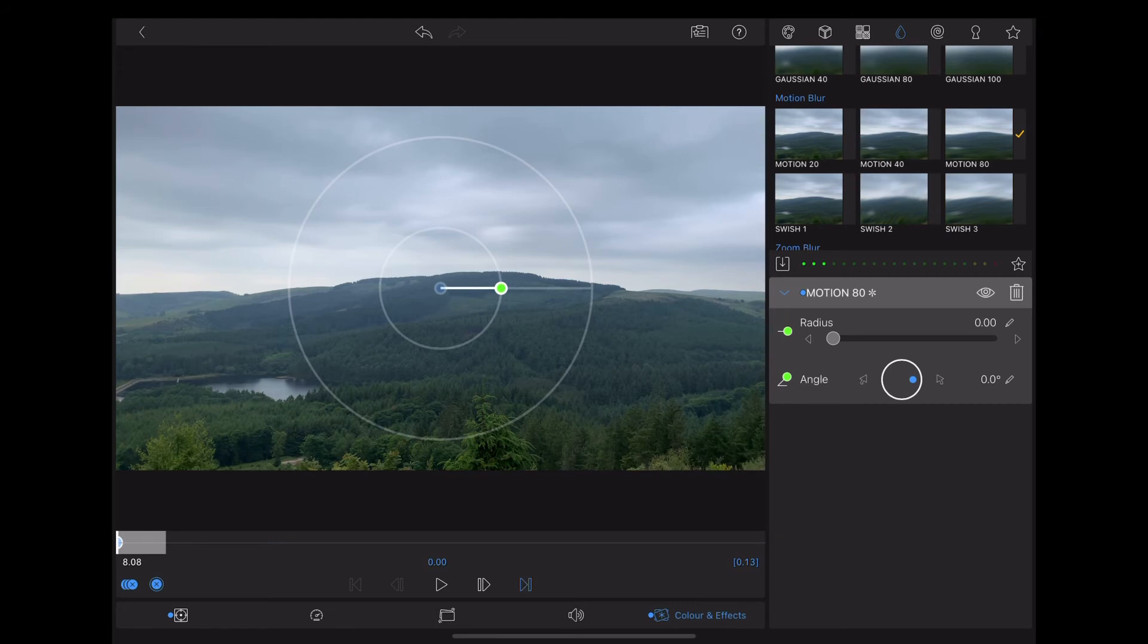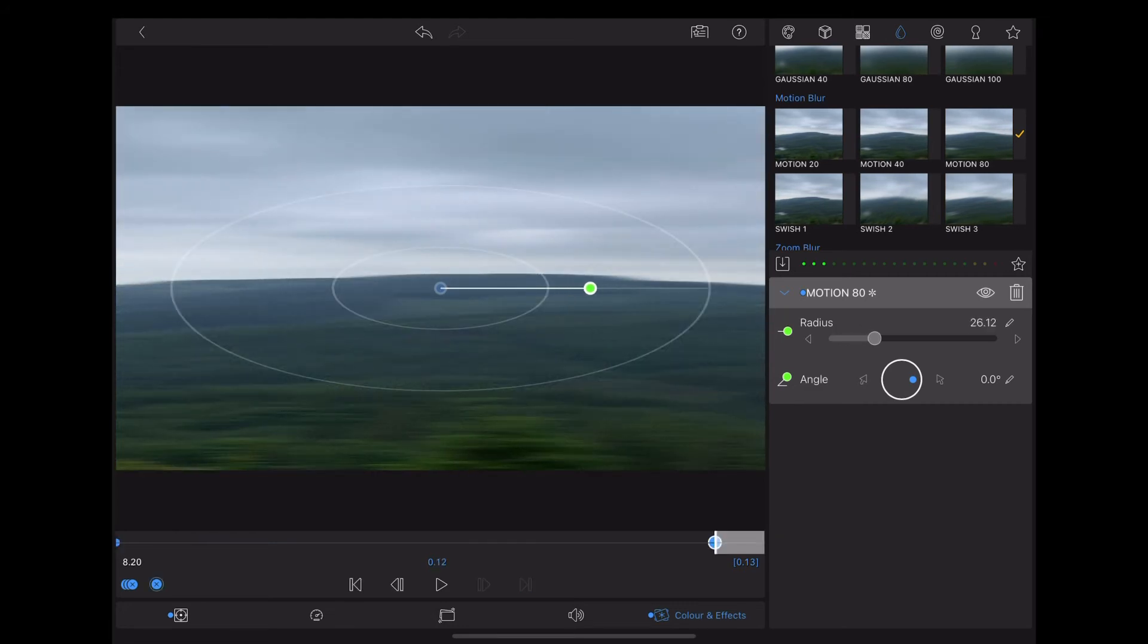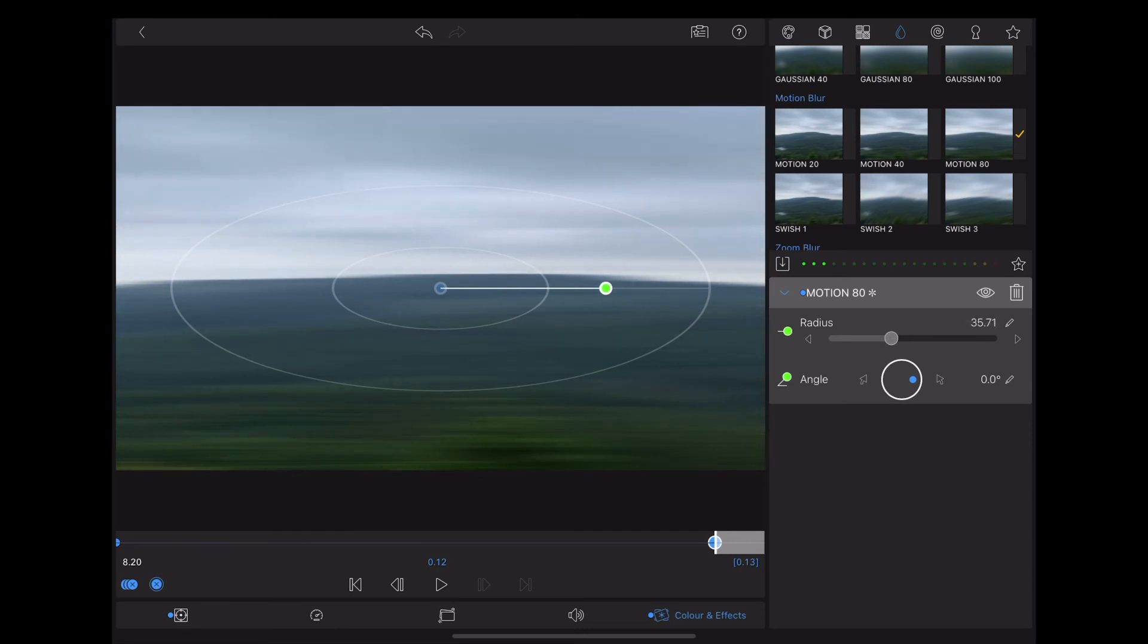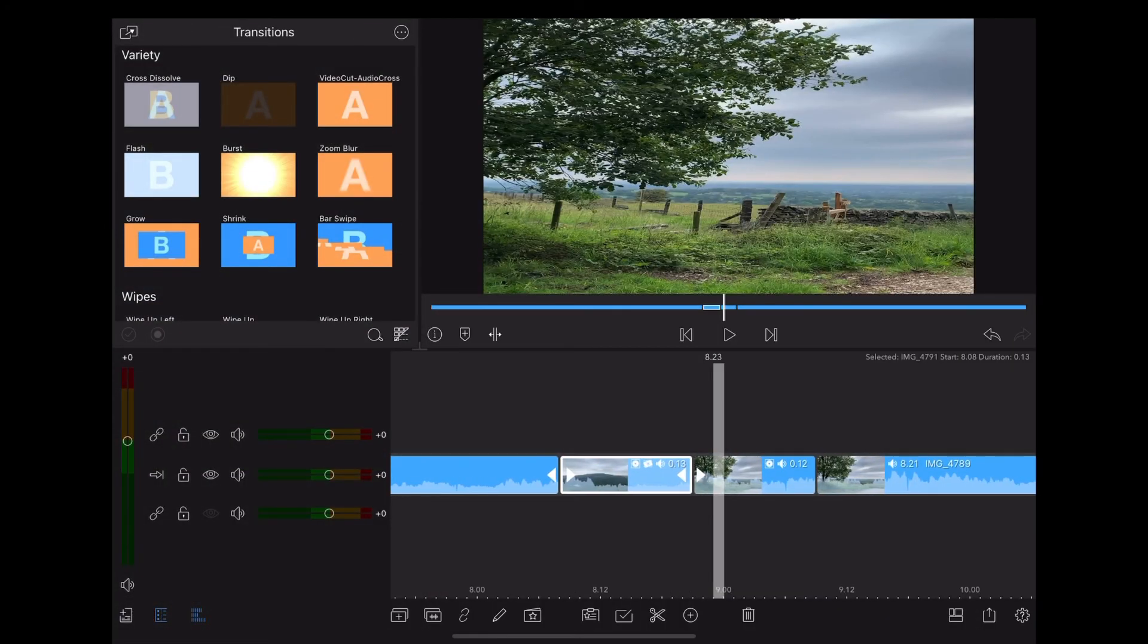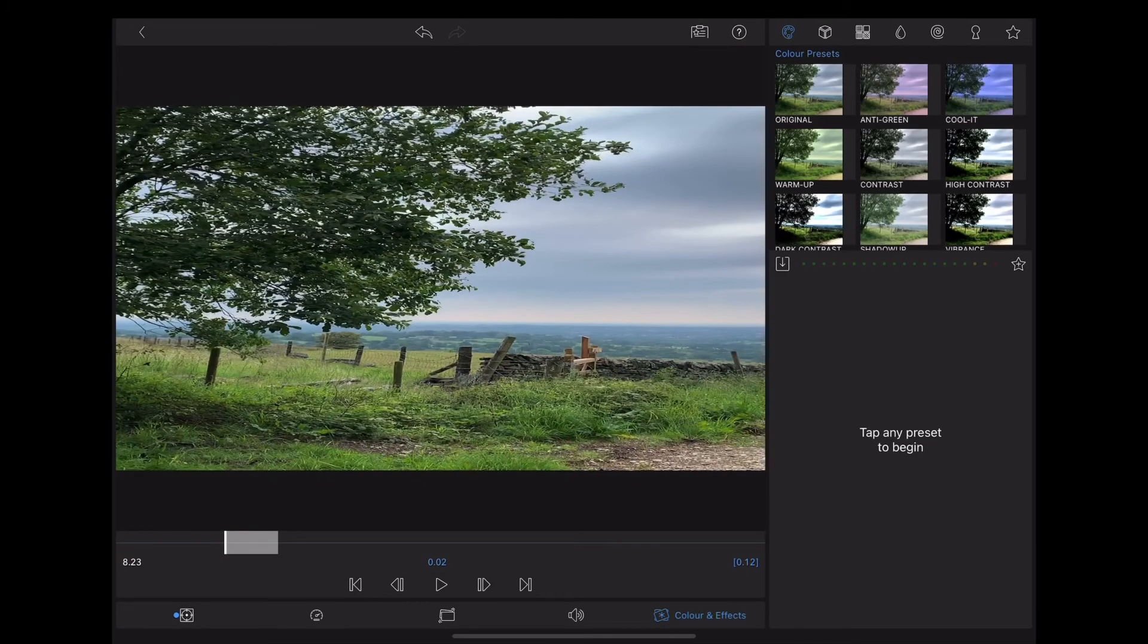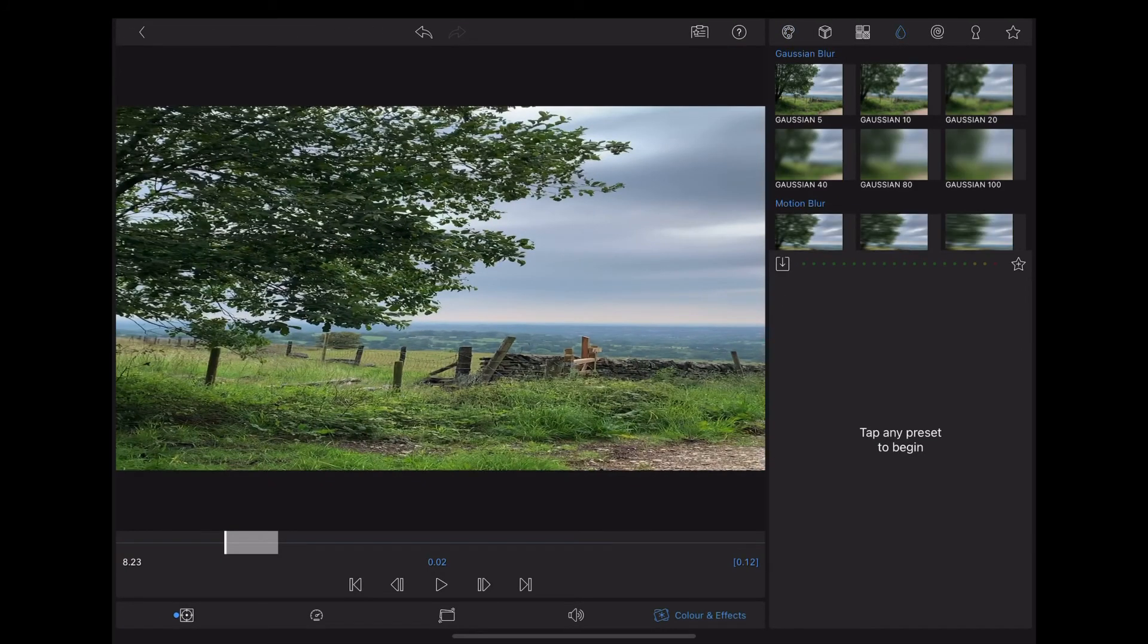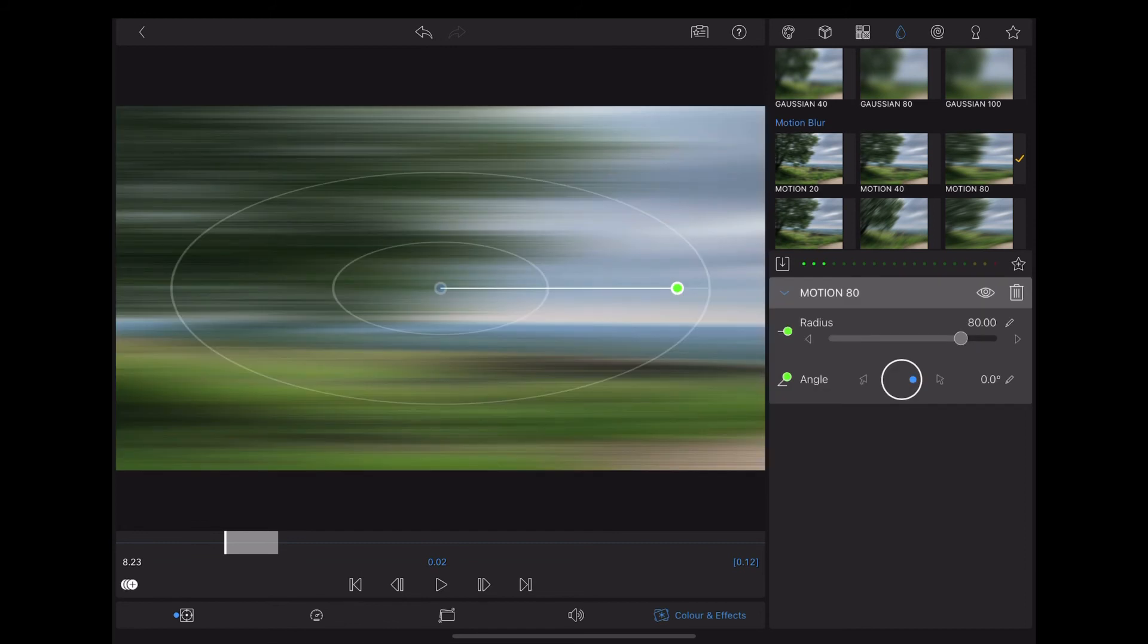Then move along to the end of the clip, we'll bring that radius up to about 35 and LumaFusion automatically adds another keyframe again. Okay, double tap on the second clip, I'm going to do the same thing but in reverse. So Motion 80.